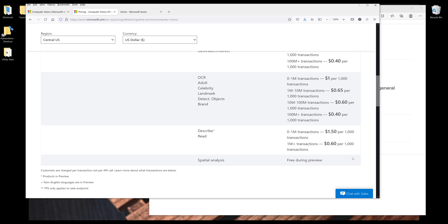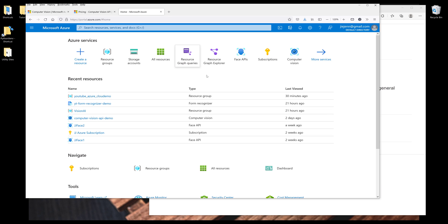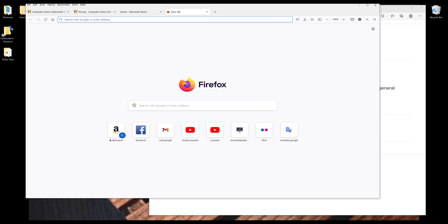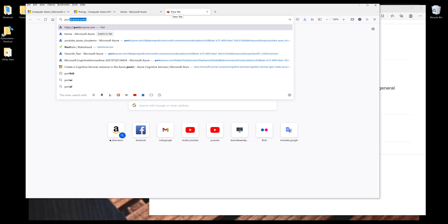Before we can use Microsoft Azure Computer Vision API, we need to add the service to our resource group. So here, I'm going to log into my Azure portal. So if you go to portal.azure.com.